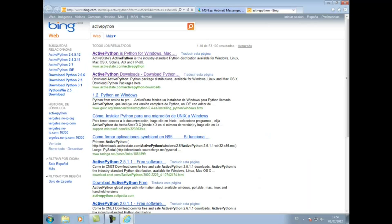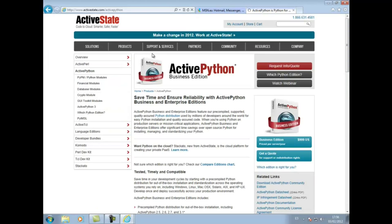Una vez que nos ha localizado Active Python, pulsamos para acceder a su página web. Y una vez que lo encontramos dentro de su página web, nos vamos a ir a Active Python y seleccionamos Active Python 3 para descargarlo.